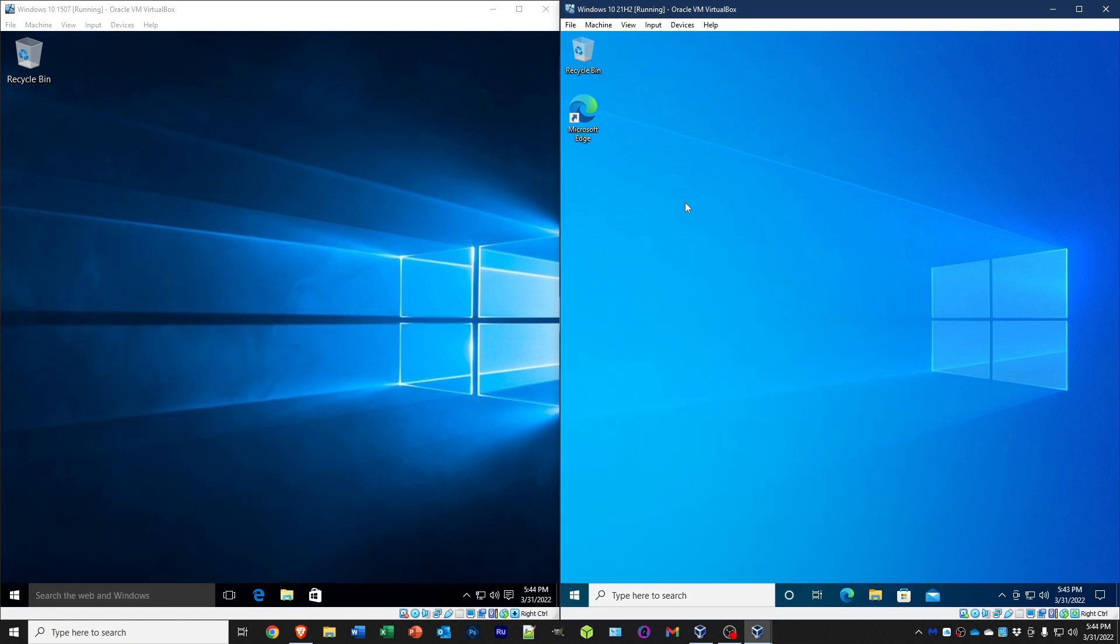So I hope you enjoyed this look back at the original Windows 10. And it's interesting to see how far we've come in this operating system, even though it's still Windows 10.